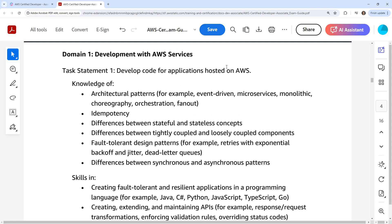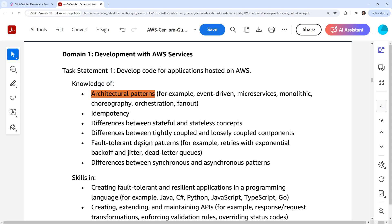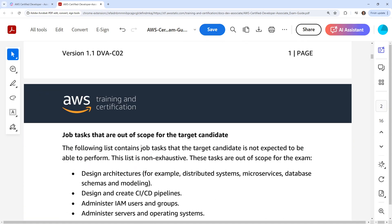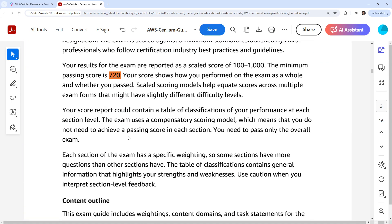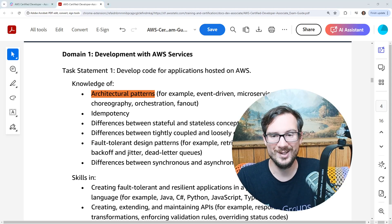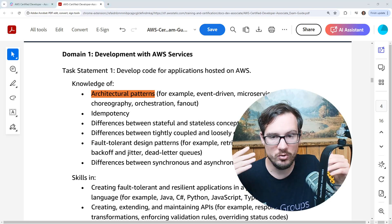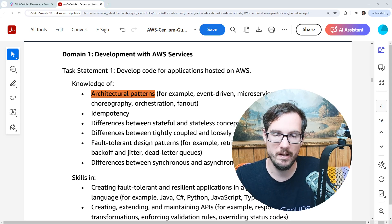We have 'develop code for apps on AWS' — architectural patterns. But they just said you don't need to know architectural stuff, yet the first thing they list is architectural patterns. It makes no sense to go and say 'designing architectures is out of scope' and then have architectural patterns as the first item. It's like the exam guide has information that conflicts with itself.